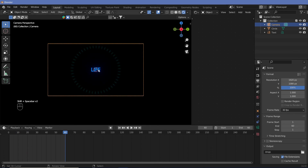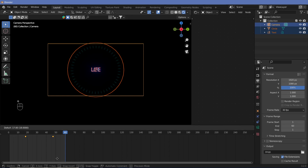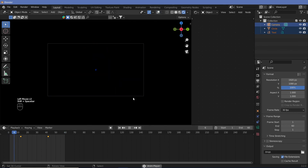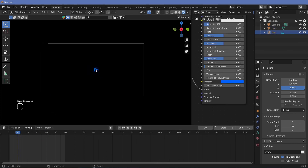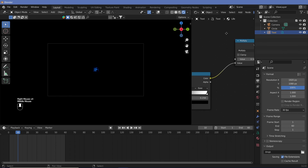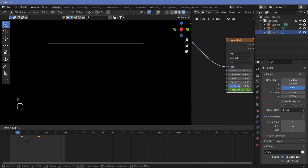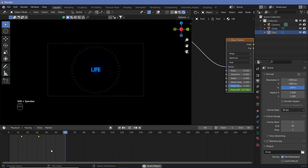We can just select everything and grab it to move everything by maybe 12 frames, so it starts off dark for a little while and then just appears. Life did not get selected for some reason, so let's select that and G 12. Now let's take a look at everything — starts off dark, appears, and stays for a second. That's about it.